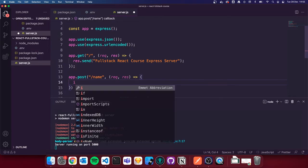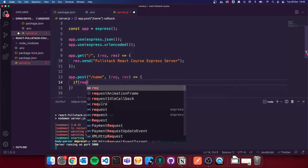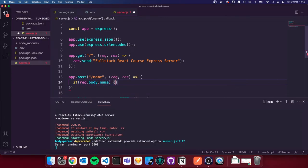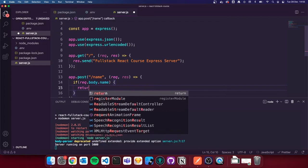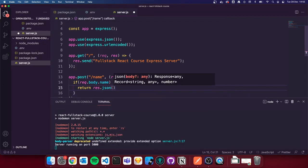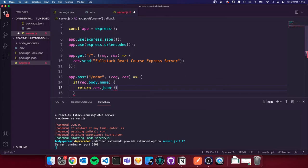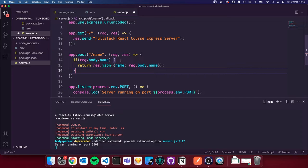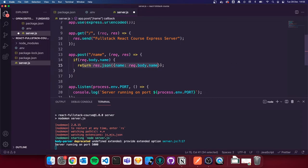We're going to send a name to this endpoint via an HTTP request and respond with that name to show we can send data properly. I'll write `if (req.body.name)`, then `return res.json()` with curly brackets inside to return a JSON object with the name that was sent to us. Data sent to the endpoint is available in `req.body`, and we're sending an object with the key `name`.